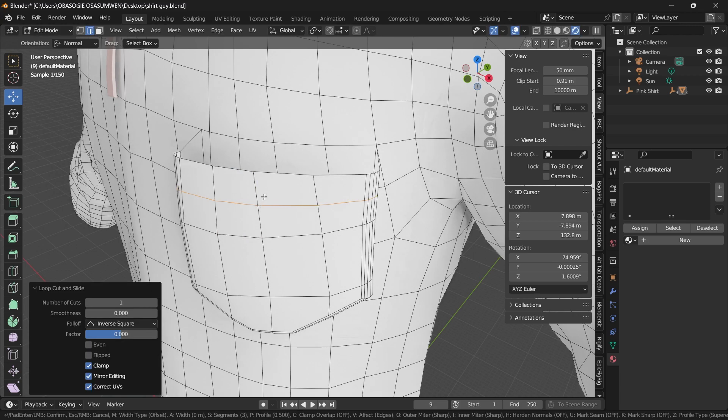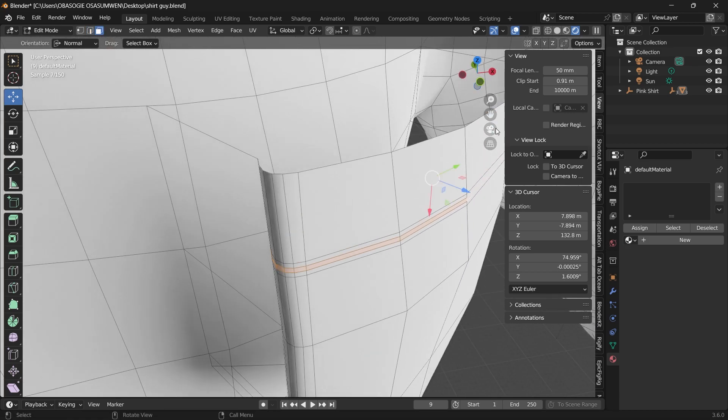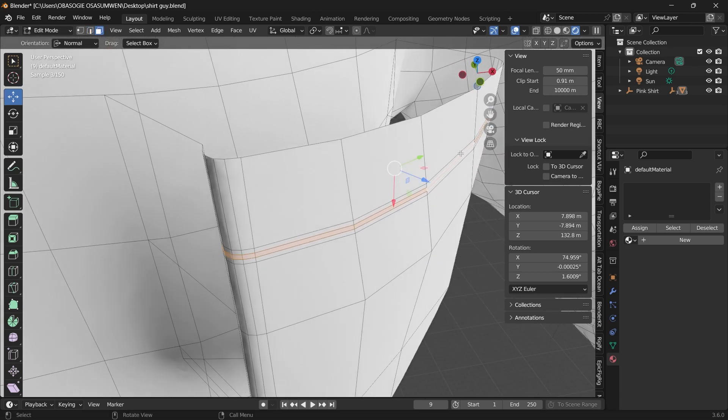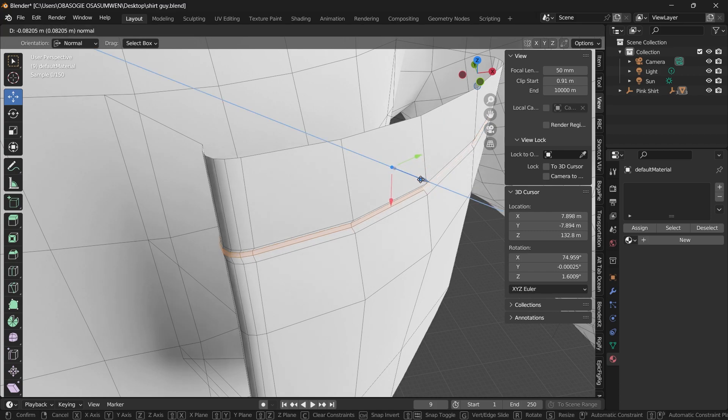Bevel it, and then shift this face inward.